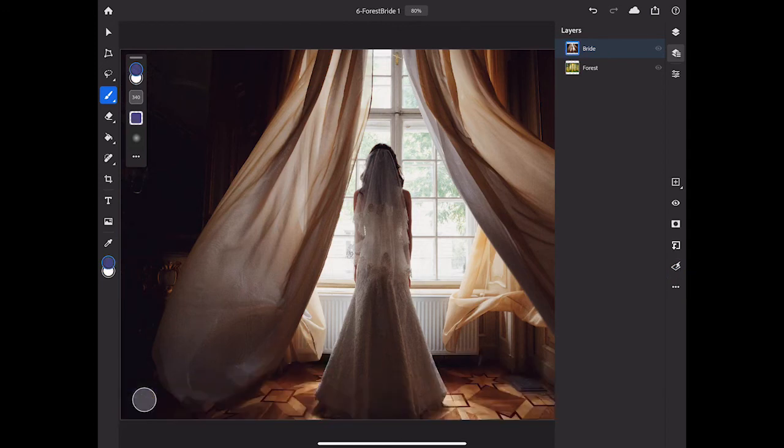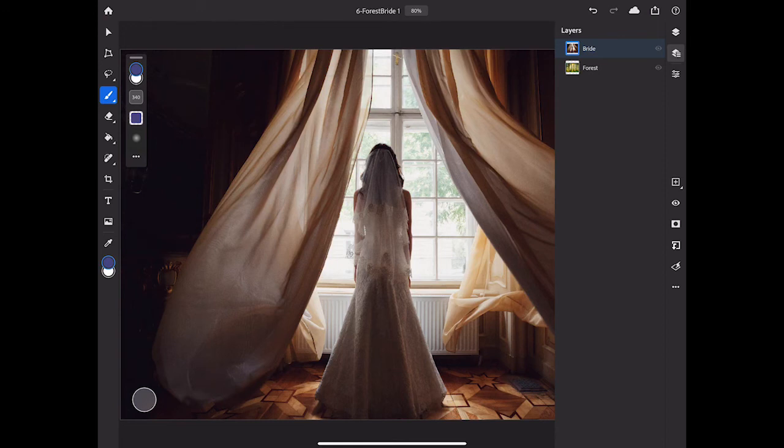If you're just getting started with layer masking, those are the basics of layer masking in Photoshop on your iPad. Practice these techniques a few times on different images and you'll get the hang of it.